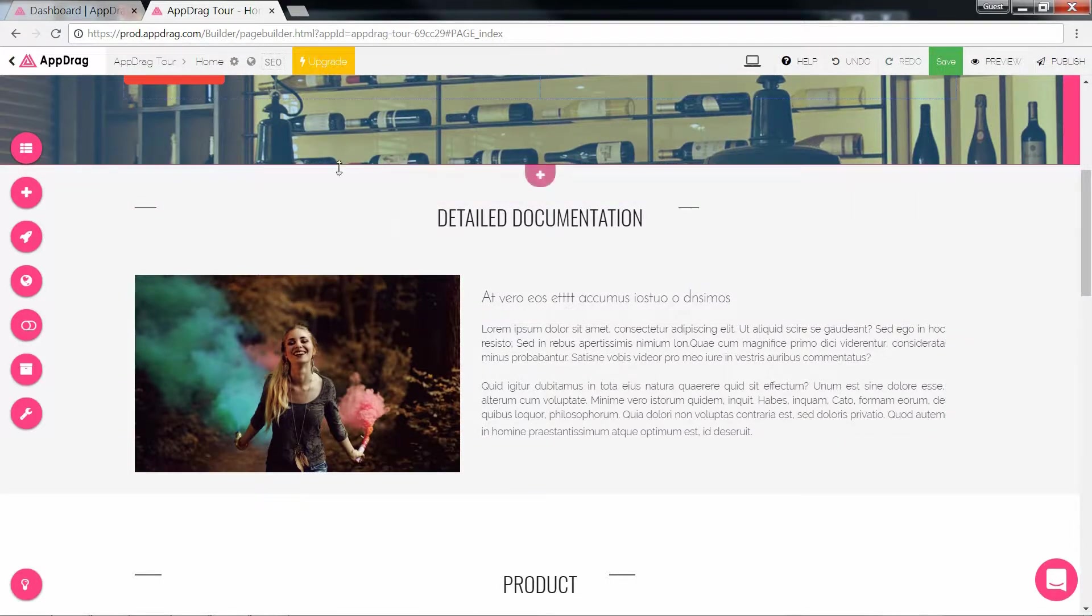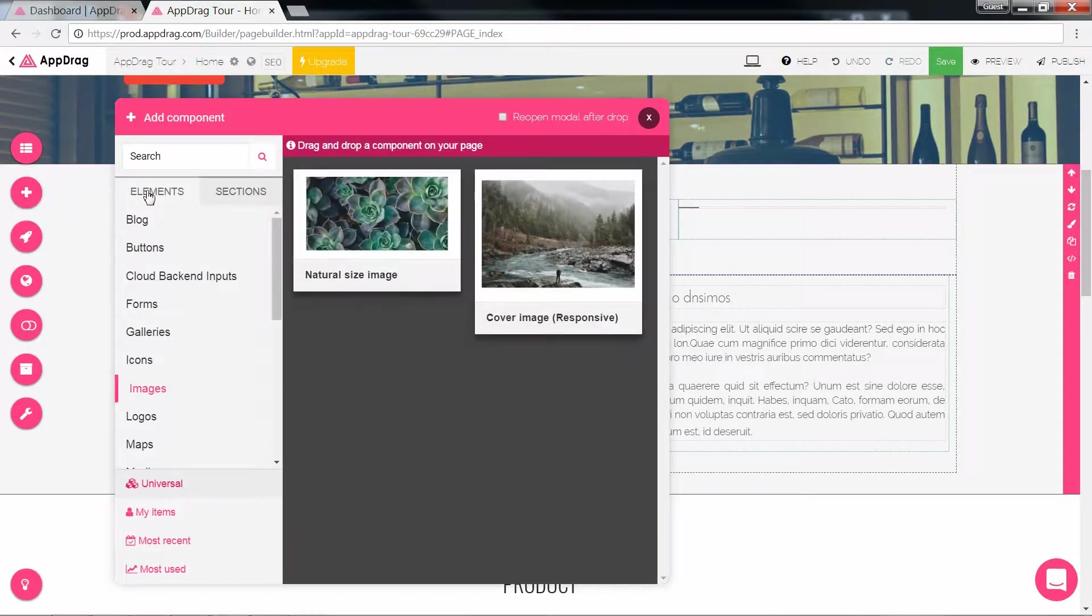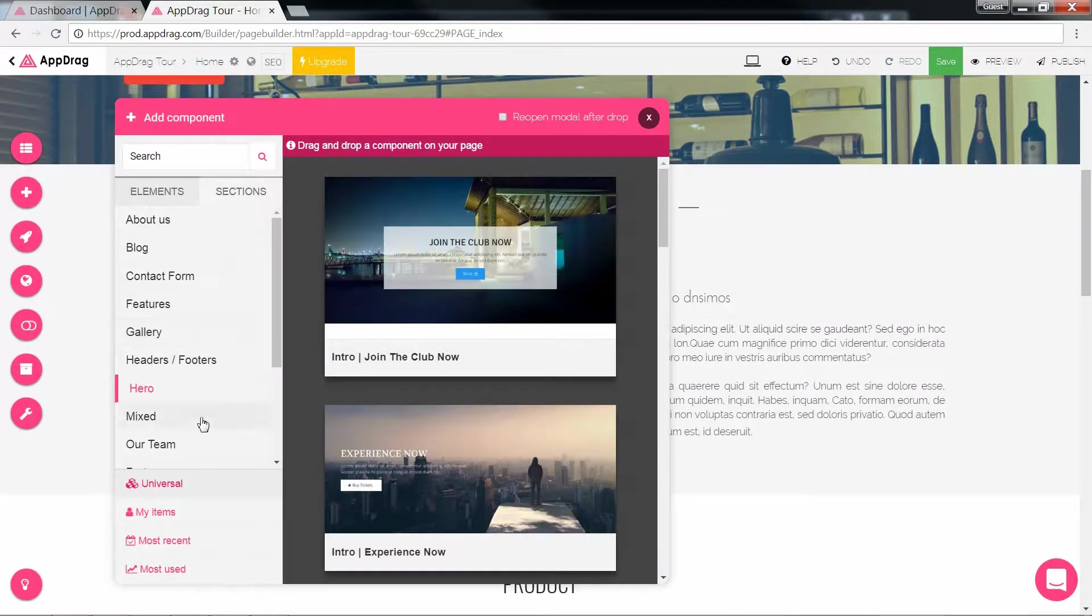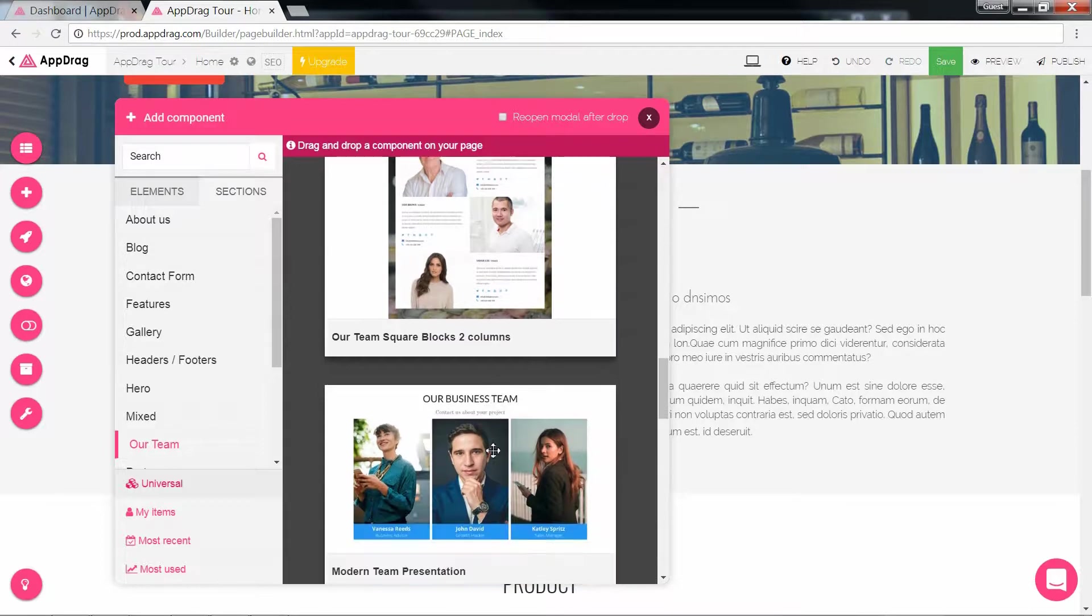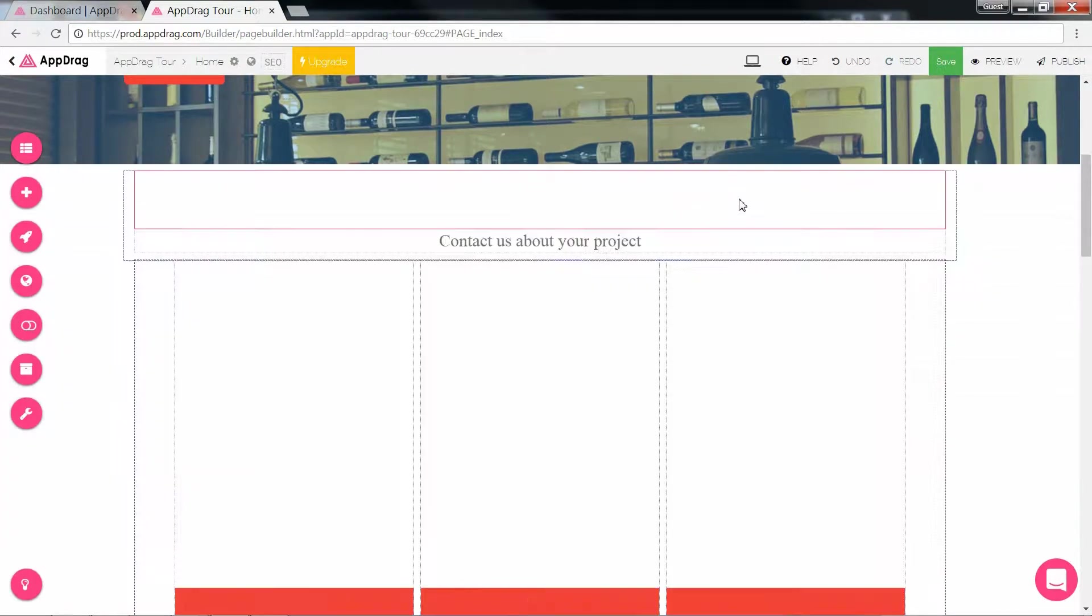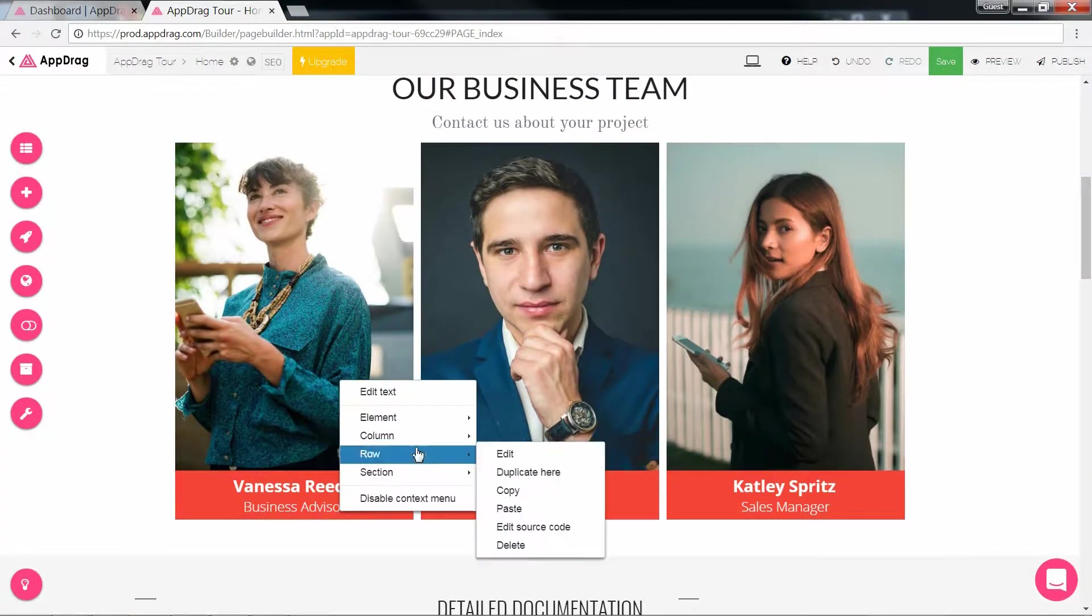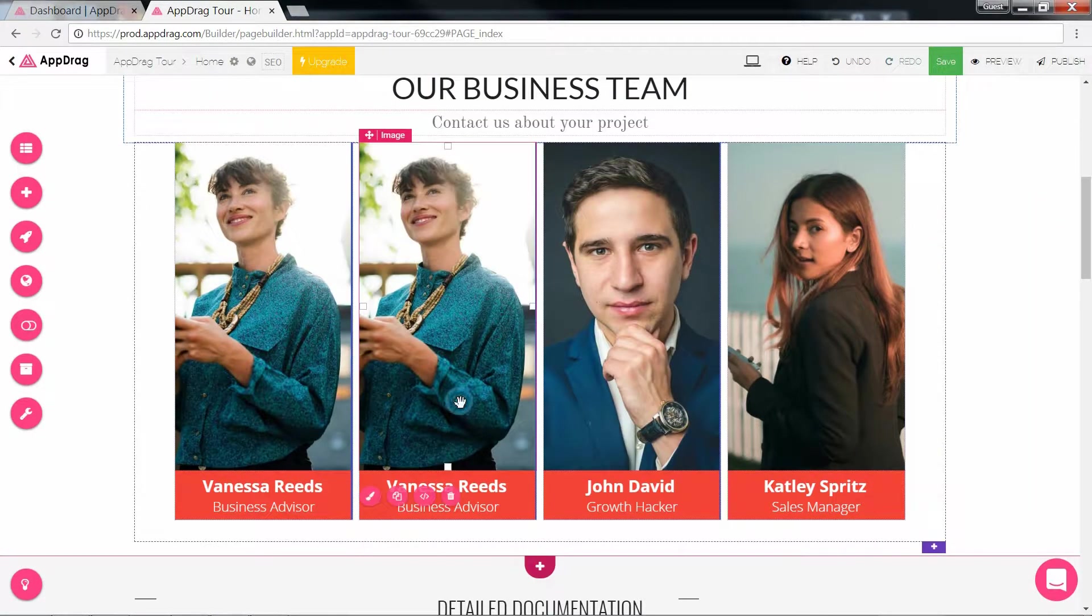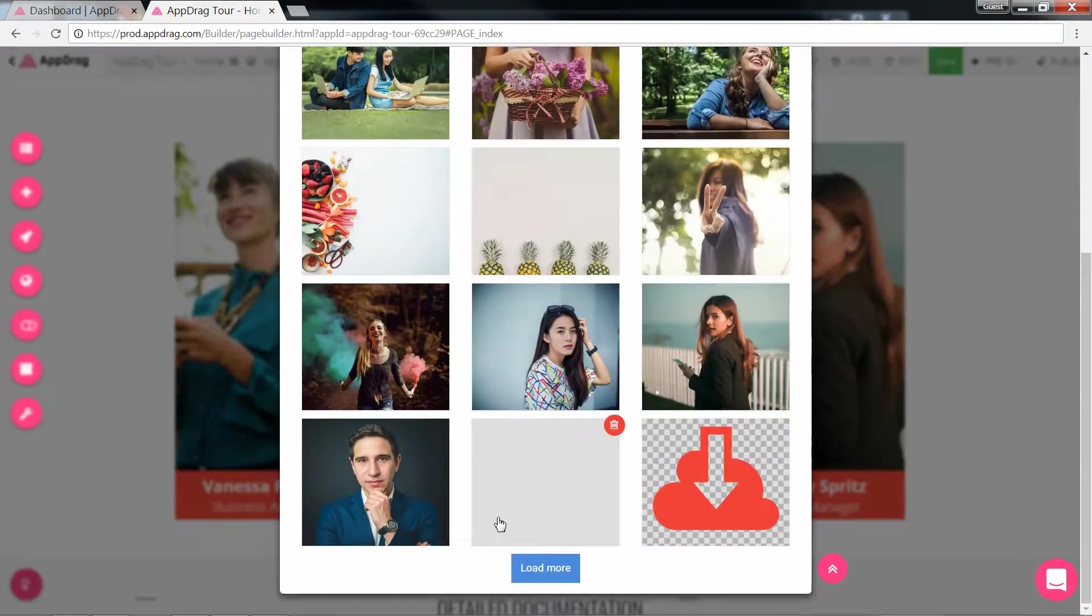In the add component section, there are two categories, the elements and the sections. I'm going to add a new section under the Our Team subcategory, and the way to add is quite simple. You grab the section you choose, drag it where you'd like it, and drop. And if your team is comprised of four members, all you need to do is duplicate the column and replace the content.